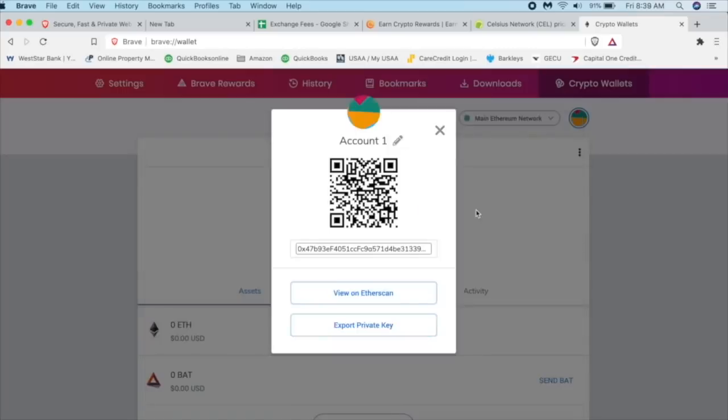Now, if we have a phone app, like the Gemini exchange or the Voyager app, we can directly scan this pretty easily and then send it over. Or if you don't have that, you can always just come over here, double click this.